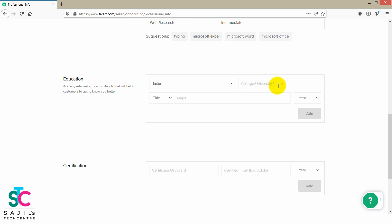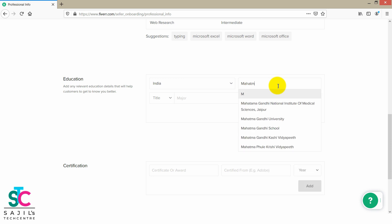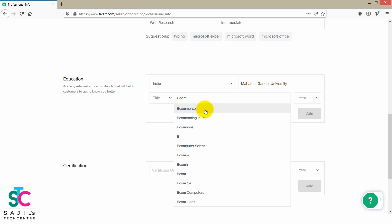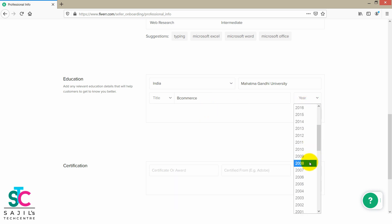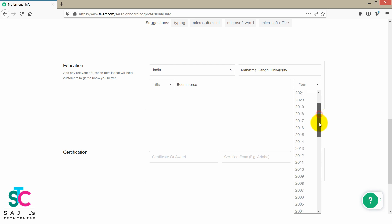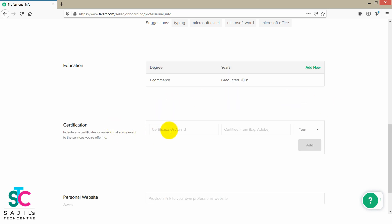Click intermediate and add. Then you can select education and qualification. Now select India, college, university. The university is Mahatma Gandhi University. Now select major — Bcom or BA. Select the year of completion. You can check the client profile. Then click add. You can also select certifications.